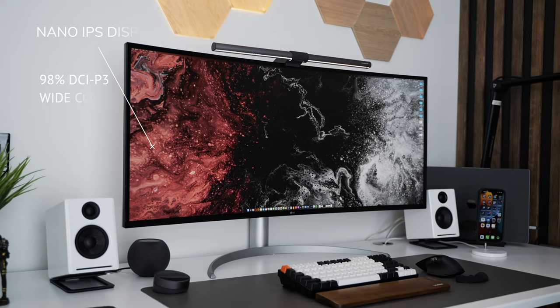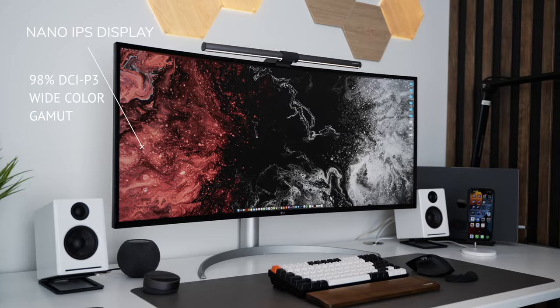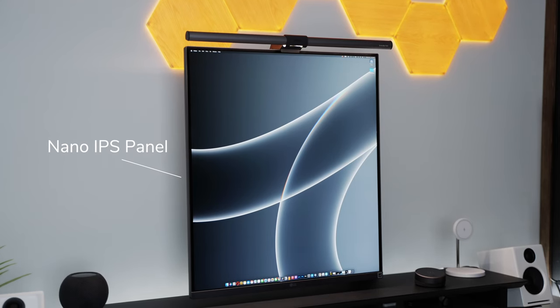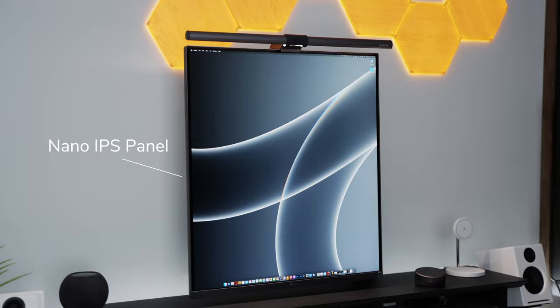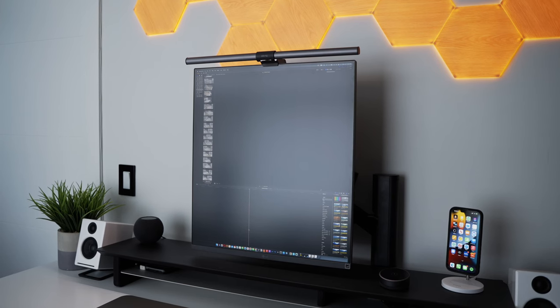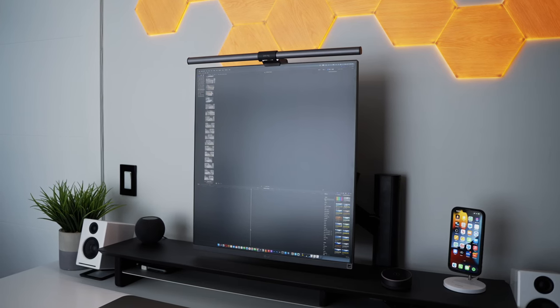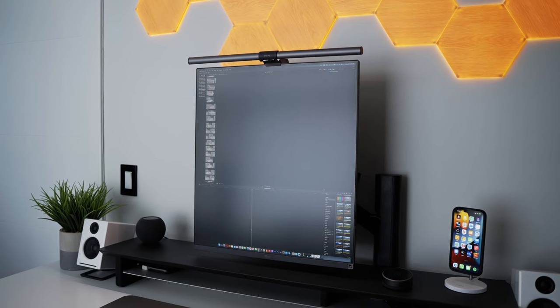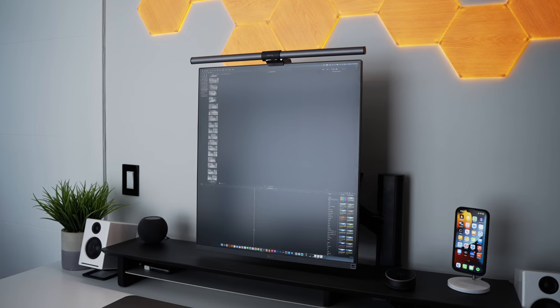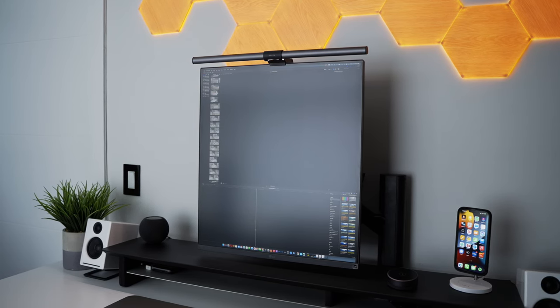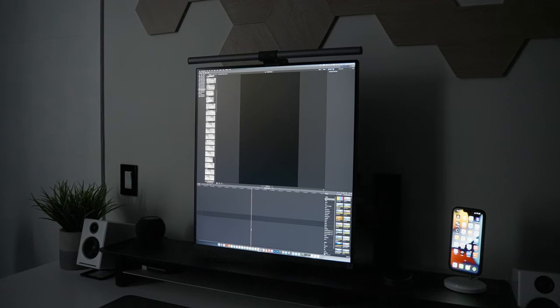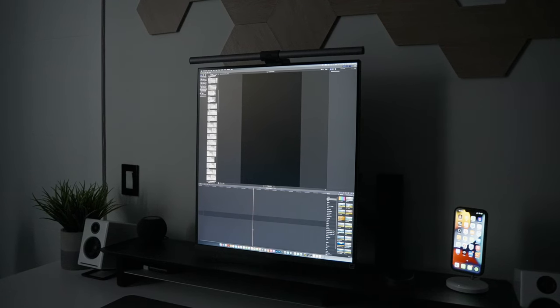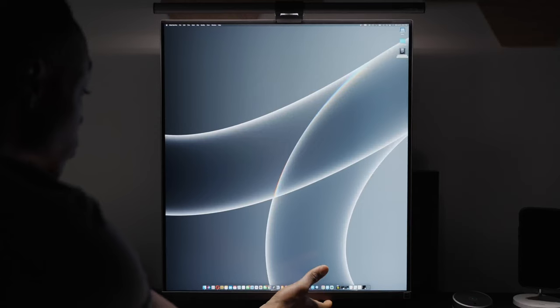As with most LG monitors geared towards productivity work, the DualUp uses a nano IPS display which means it'll struggle with issues like IPS glow. It also doesn't have any anti-glare treatment, so be ready to deal with lots of glares. Also, if you plan on using this in a bright room, you might want to reconsider since it's only got 300 nits of maximum brightness. This isn't an issue if you plan to use the monitor in dark rooms or ones with blackout drapes.